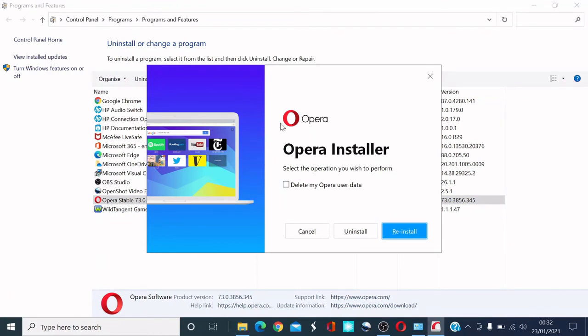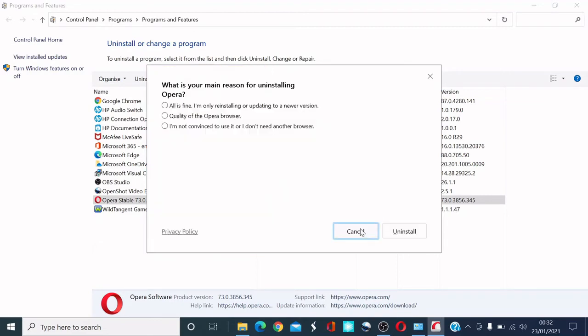This menu is going to appear on the screen. What I'm going to do is click the box here to delete my Opera user data, and then I'm going to click uninstall.